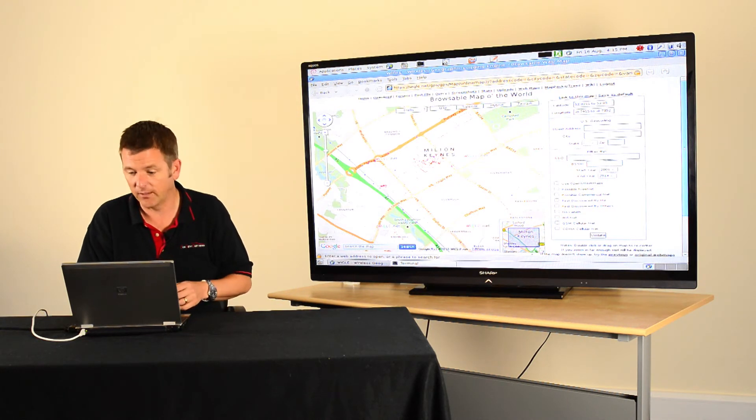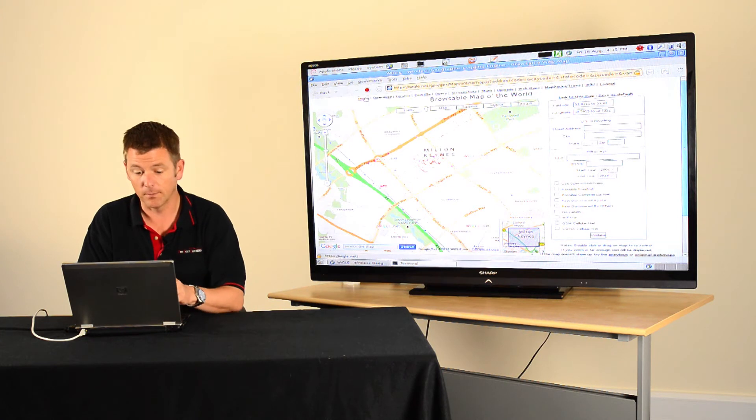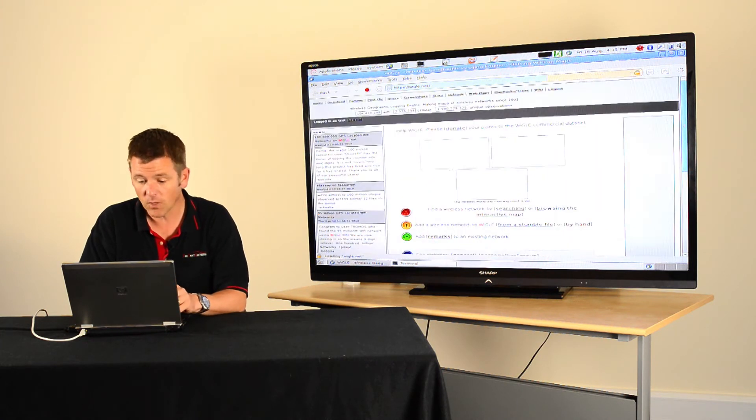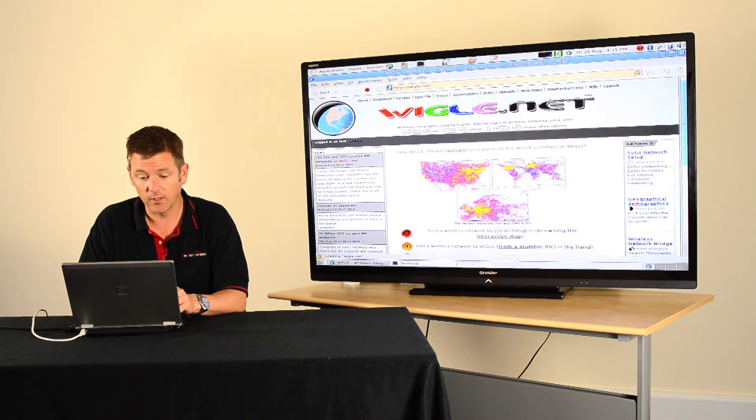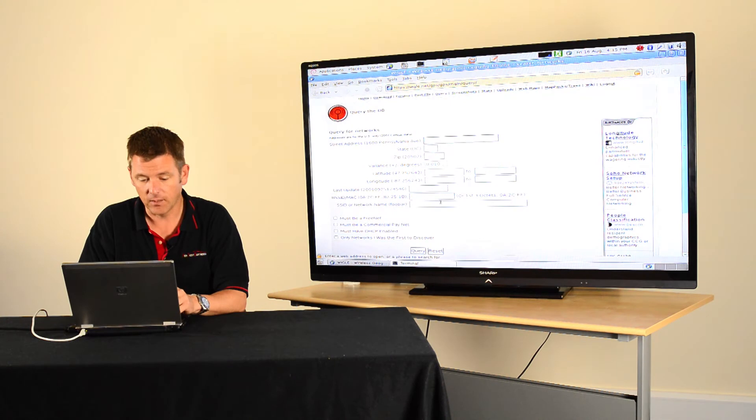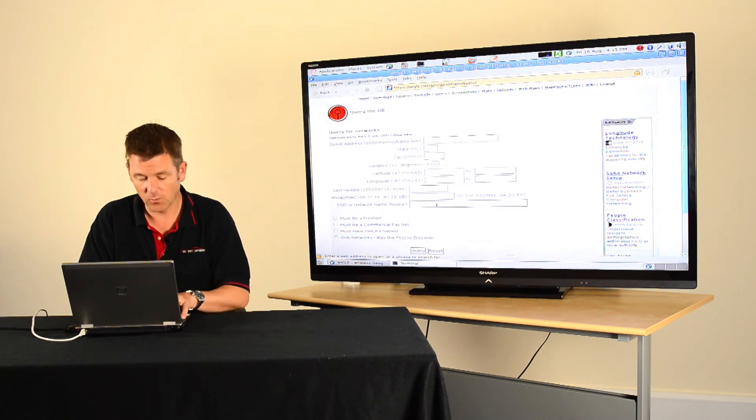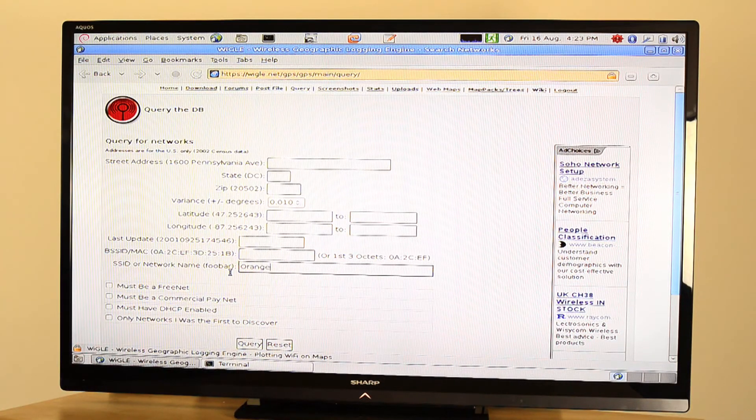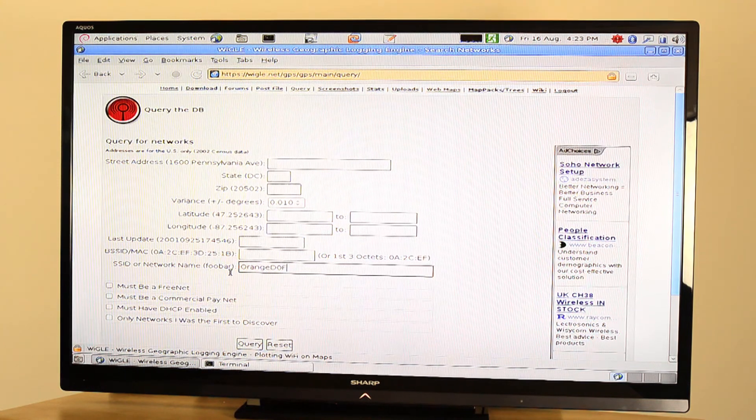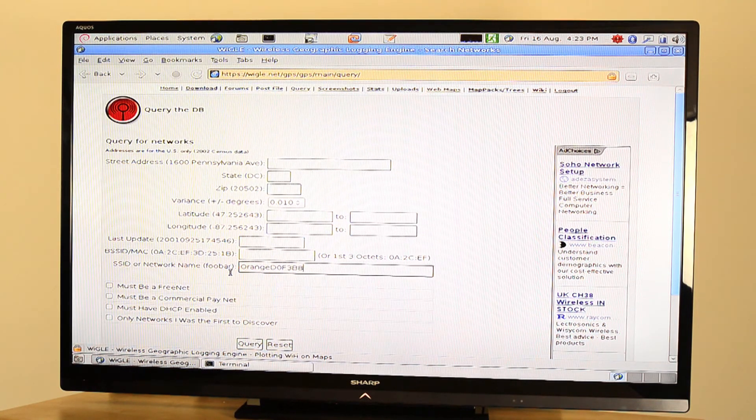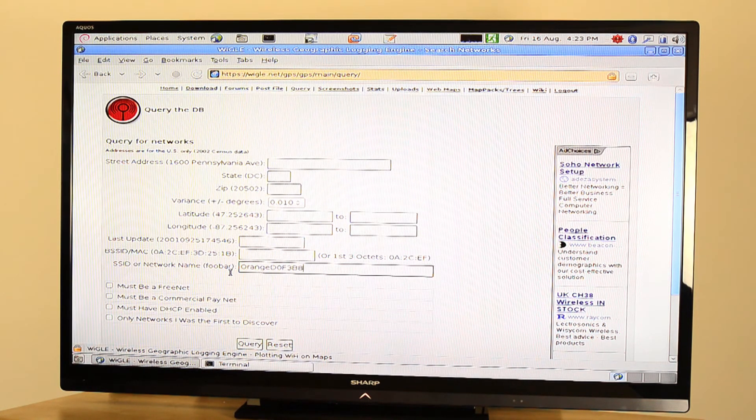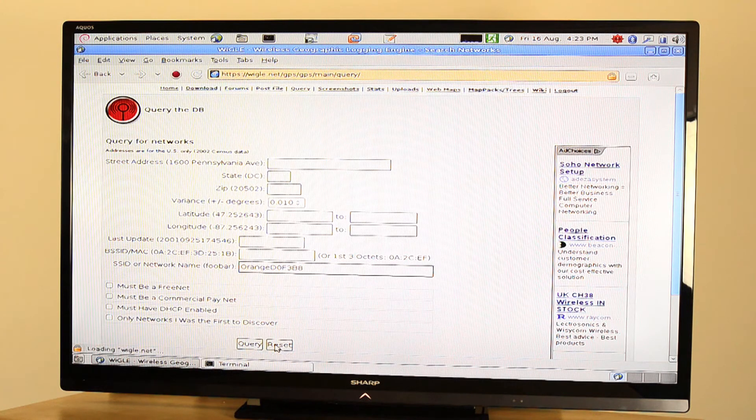I've got a great example of this. This is one from my local town. And if I just go back to Wigle, I can do a simple search. And if I go to search by SSID, here's one I was out in my local town. And I found this SSID on one of my stumbles. And let's see if we can find it. So there we go.